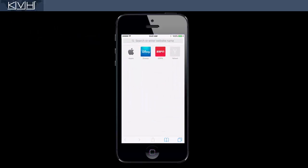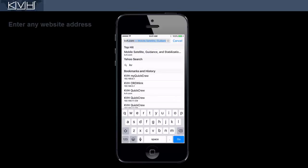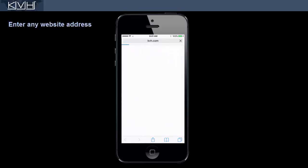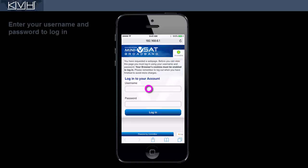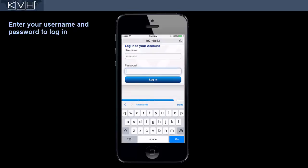When you are connected to the network, open your web browser and enter any common address, such as kvh.com. At the Mini-VSAT Broadband Login page, first make sure the service is available. Then enter your username and password. If you have not been issued a username and password, see your ship's administrator.